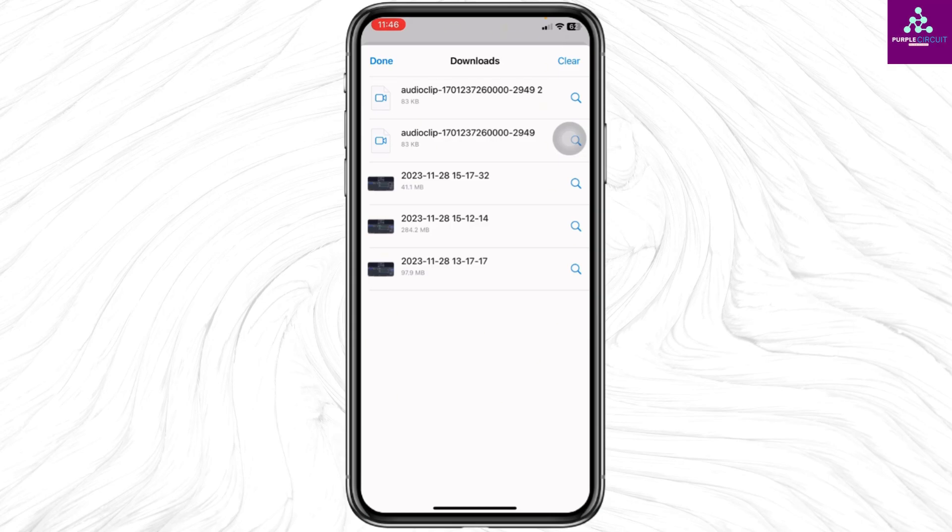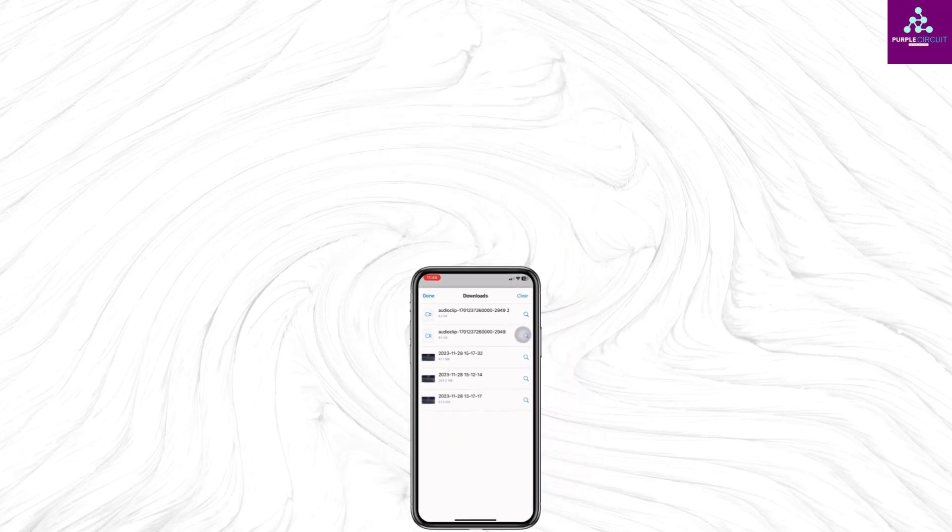You can head to your file application and find the audio. This is how you can easily download audio on Messenger. If you find this video helpful, don't forget to like, share, and subscribe. Thank you.